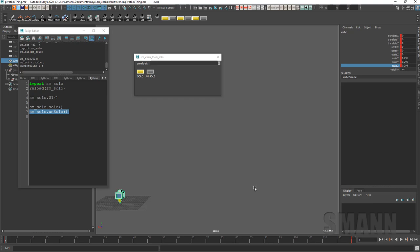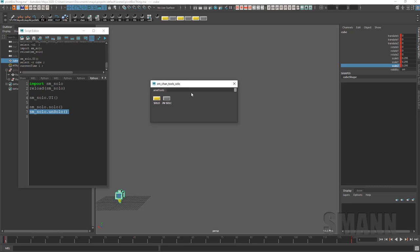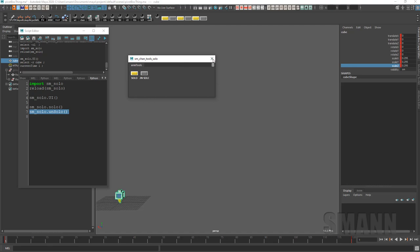And the script is free, it's on Gumroad. I'll put a link in the description, and if anybody has any suggestions or wants updates to it or whatever, I'd be happy to do that. Or give me any feedback if things aren't working, I'd like to hear that too. So give it a try and let me know what you think, thanks.